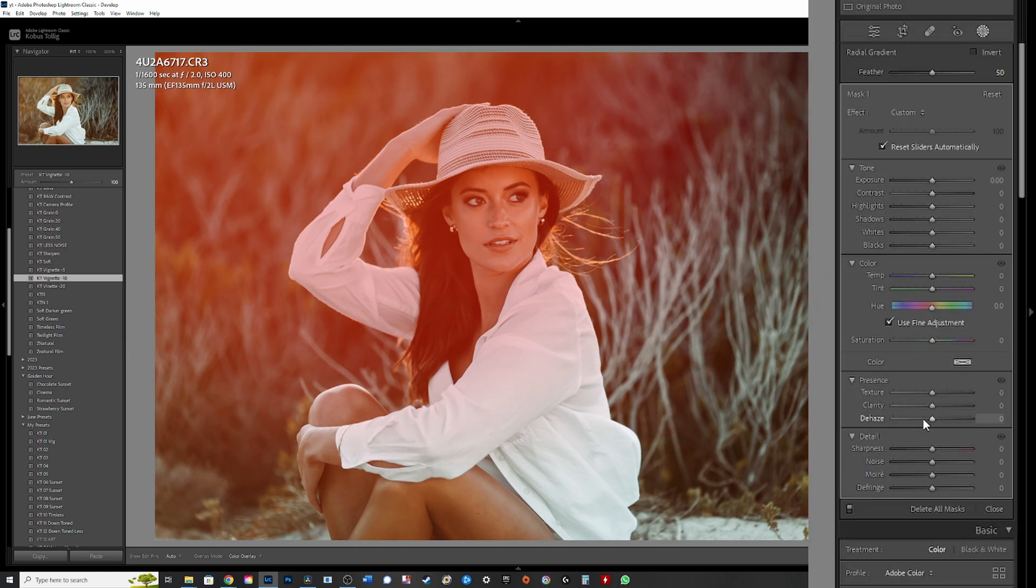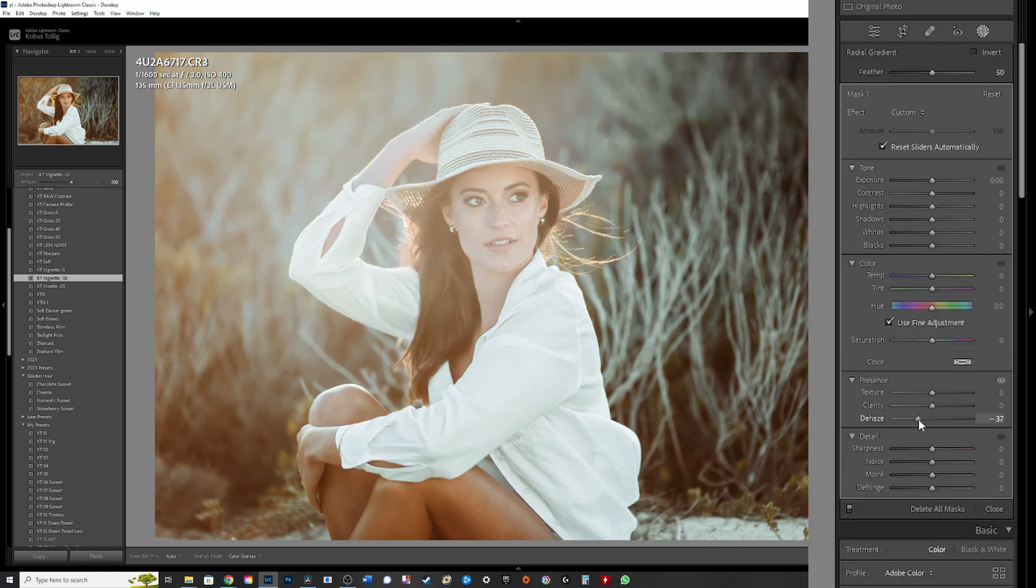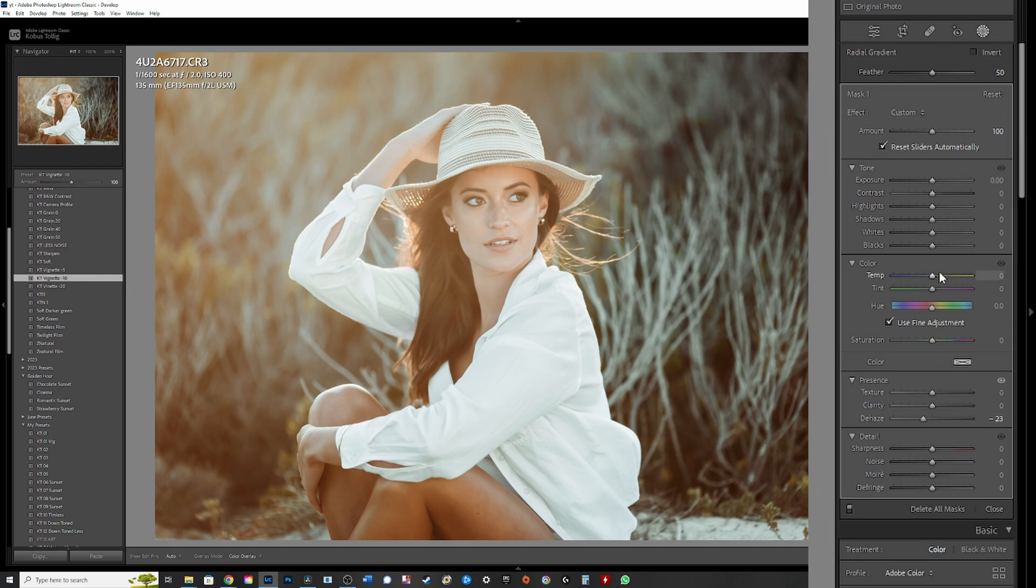Then I use dehaze normally like that, add a bit of warmth, add a bit of tint, like that.